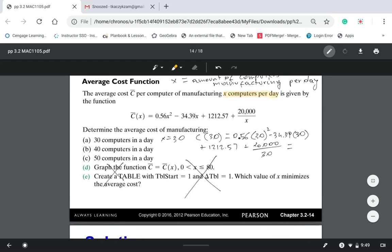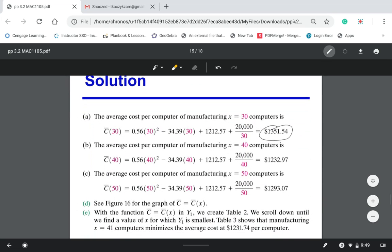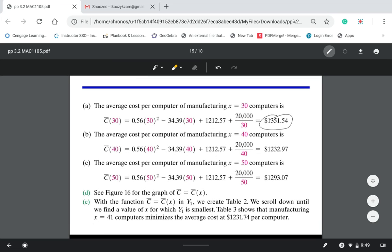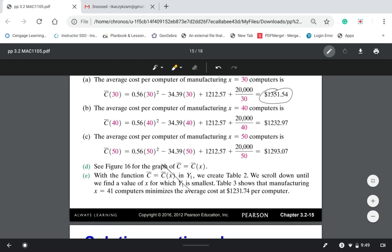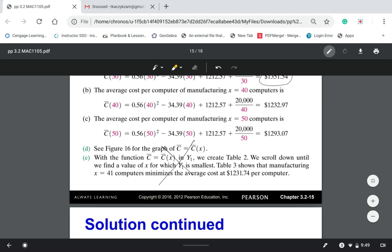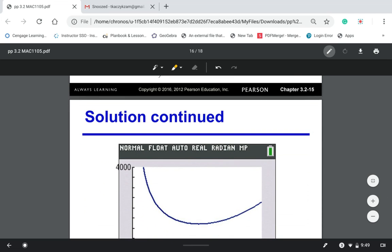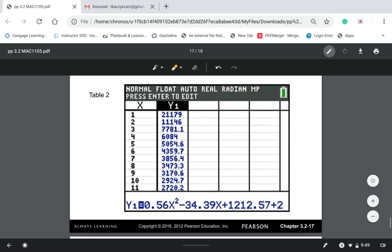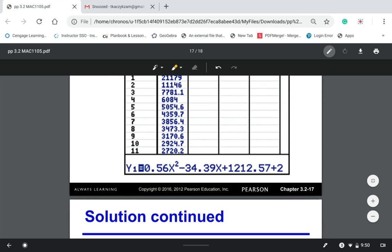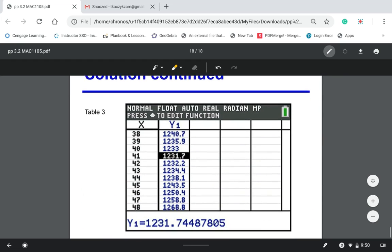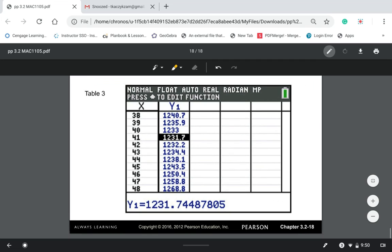For parts B and C, you do exactly the same work — just replace x with 40 for part B and x with 50 for part C. Double-check your calculator answers. D and E are skipped because they require a graphing calculator. You can read that information if you're using a TI-84. That's technically the end of section 3.2.